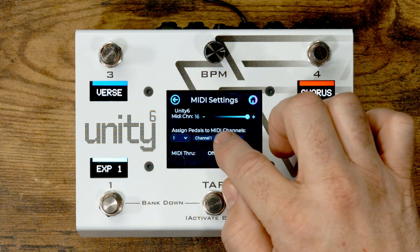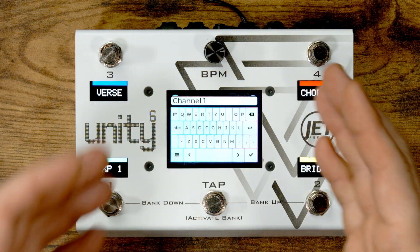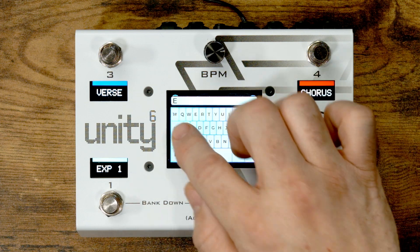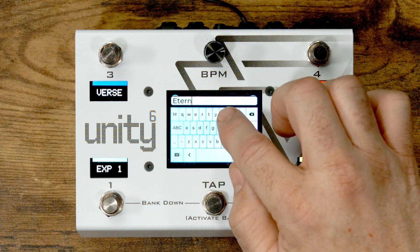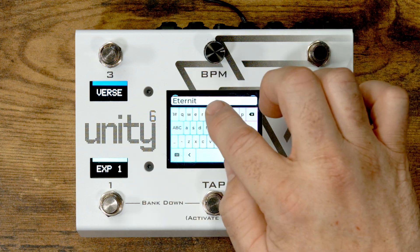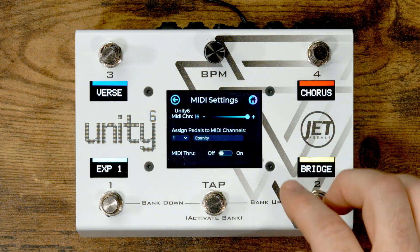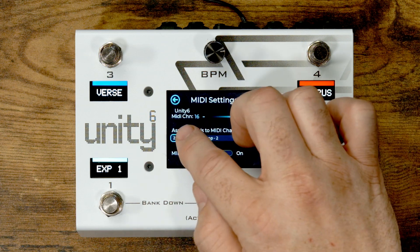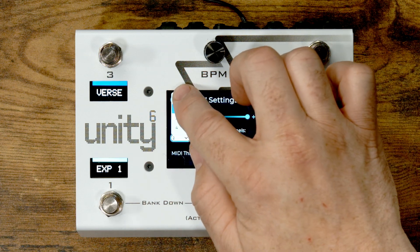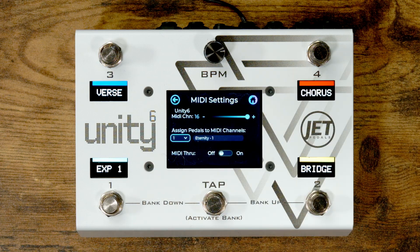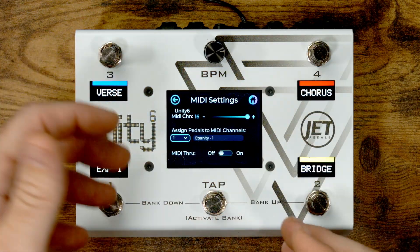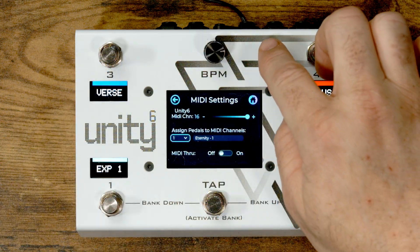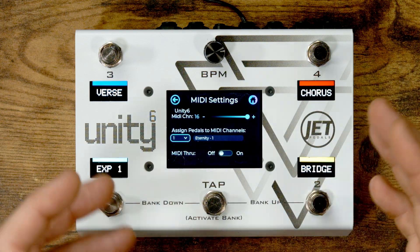We select that channel, click on the input, and the text box shows up. We type in 'Eternity' — as soon as we hit enter it is saved. Now when we pull up channel 2, HX Stomp is there, and going back to channel 1 we can see Eternity is now assigned to channel 1. That is how you name which pedals are assigned to each MIDI channel. When programming the Unity 6, you'll now see your pedal name instead of just a channel number, making programming faster and more streamlined.